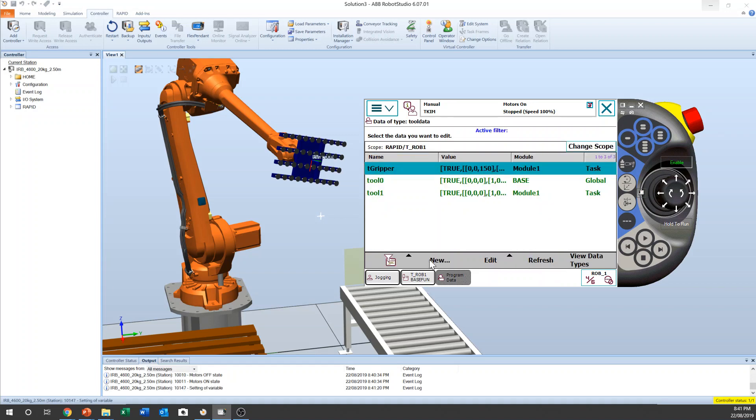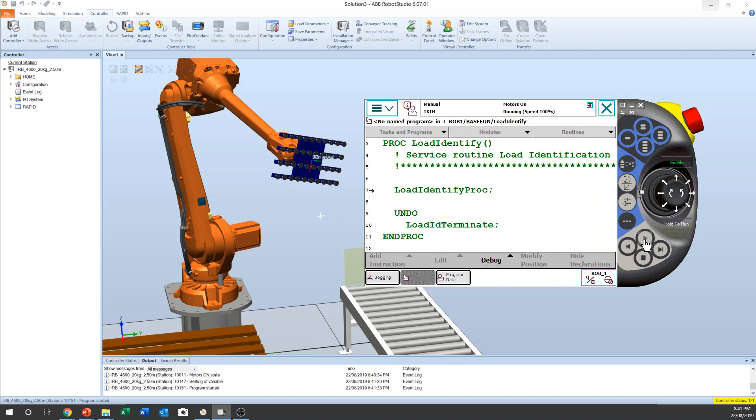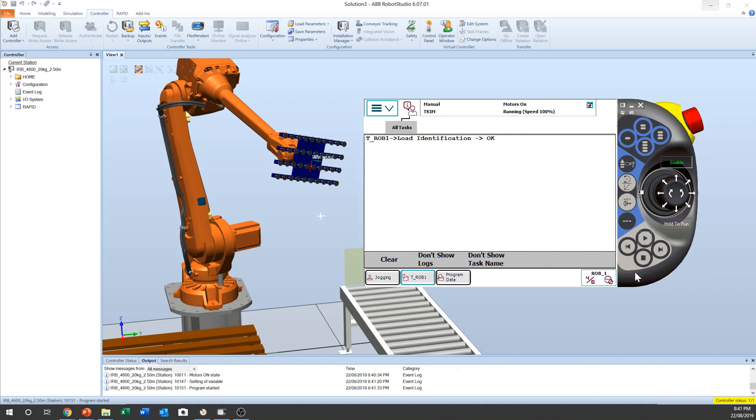And then now we back to program editor and deadman switch on manual, and then press start button. And you can see the menu, the load identification. The program pointer will be lost. Yeah, surely, it will lose the program pointer anyway. So okay.